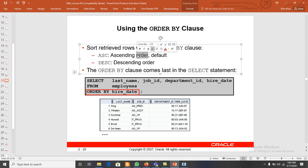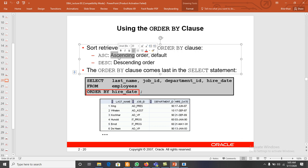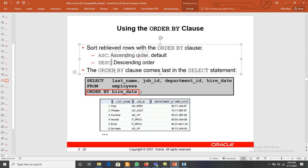By default, the ORDER BY clause sorts any column in ascending order — that is the default. For descending order we use DESC, and for ascending order we use ASC. Whenever we use different clauses like SELECT, FROM, WHERE, or GROUP BY, the ORDER BY clause always comes last in the SELECT statement.